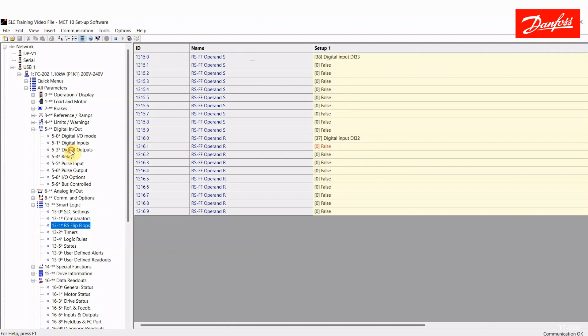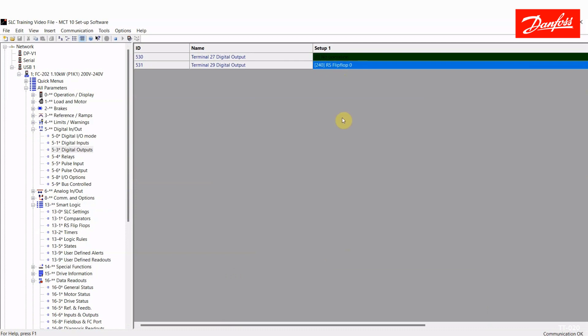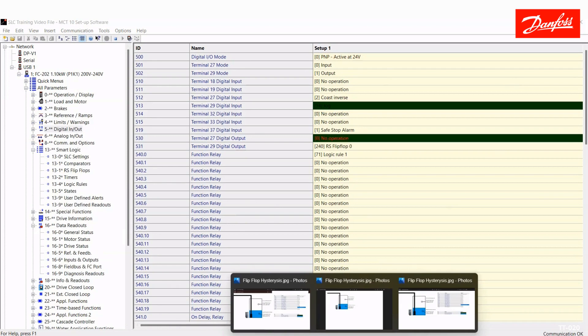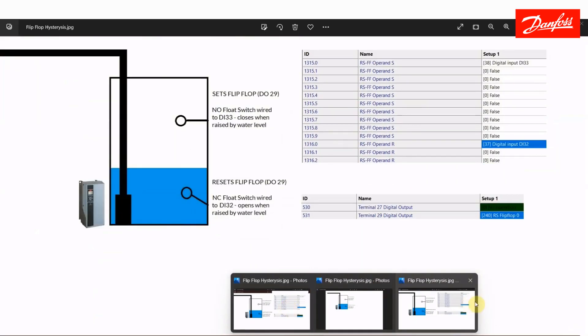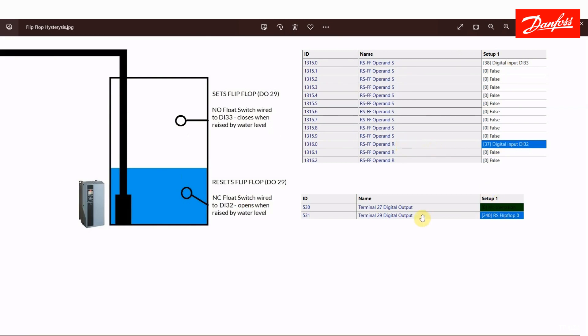So I've created a little graphic here to help understand how this works. I've also attached digital output 29 to this flip flop. So here we have digital outputs. Terminal 29 is a 24 volt output and I've attached it to RS flip flop 0. So let's look at this graphical representation here so we can see how this works.